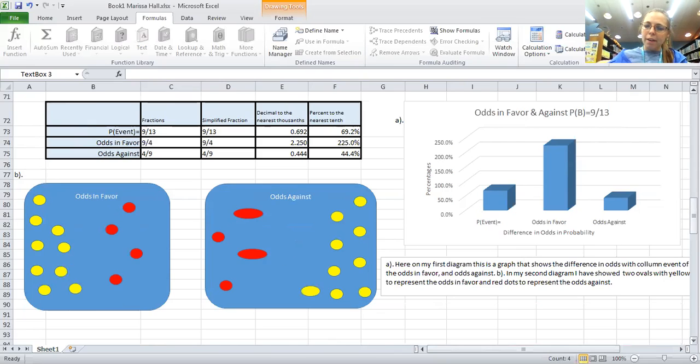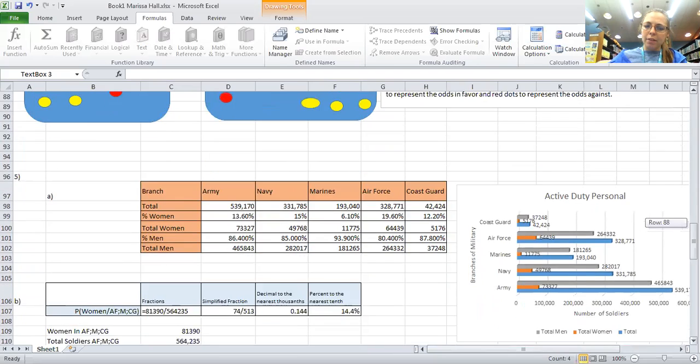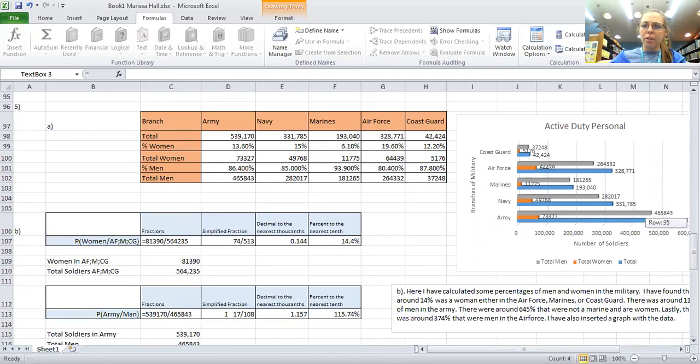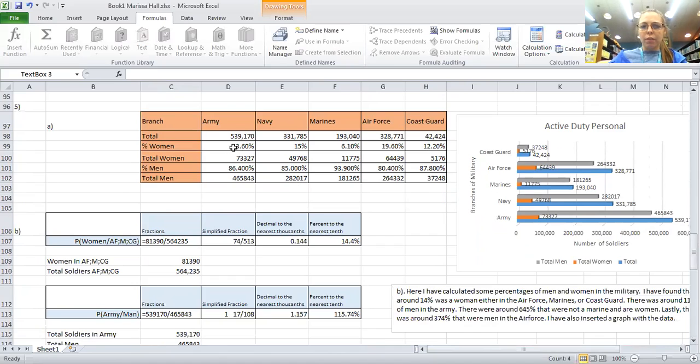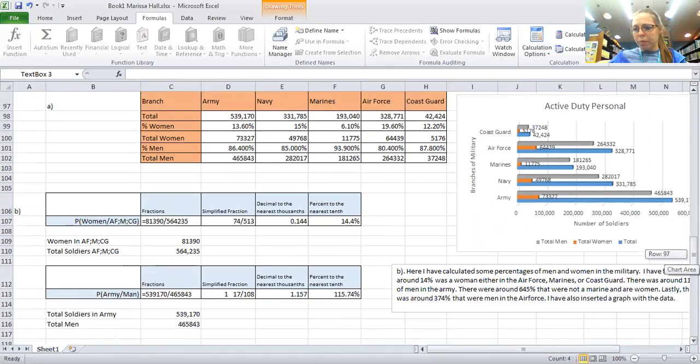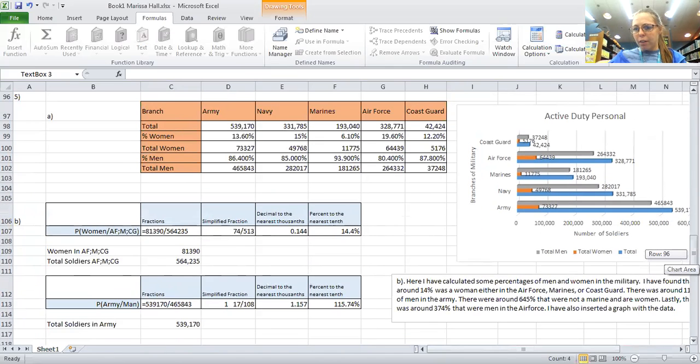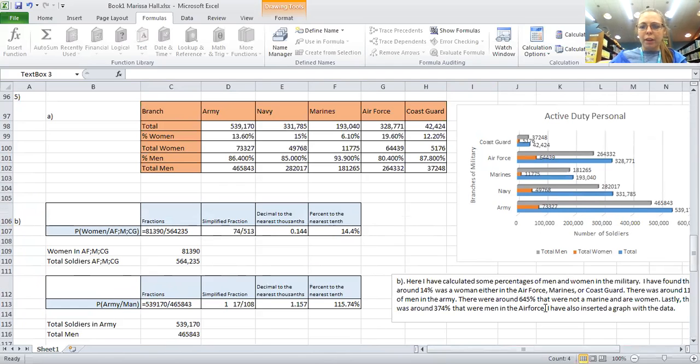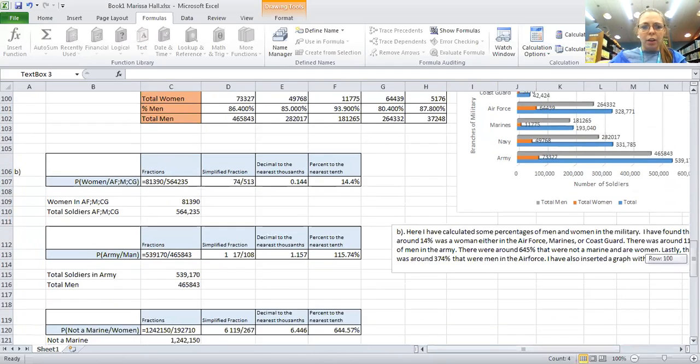All right, going on down, number five we're looking at the military personnel. I've got the branches of the Army, Navy, Marines, Air Force, and Coast Guard. I've got a graph with the branches and then the number of soldiers, and here we're being asked...